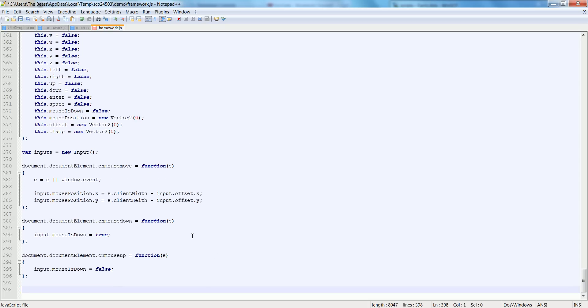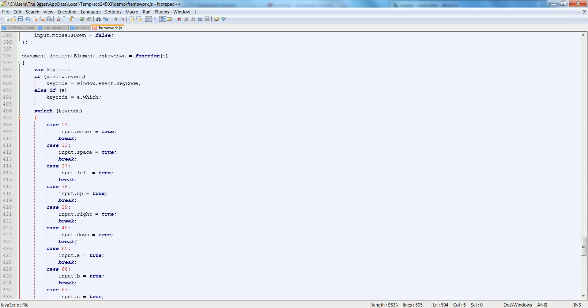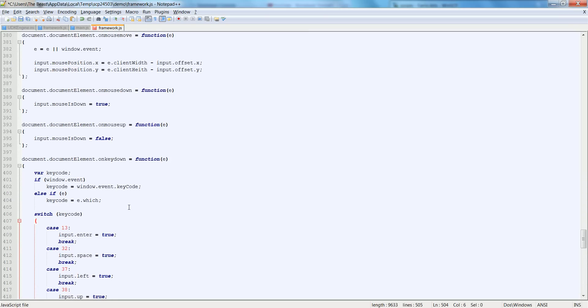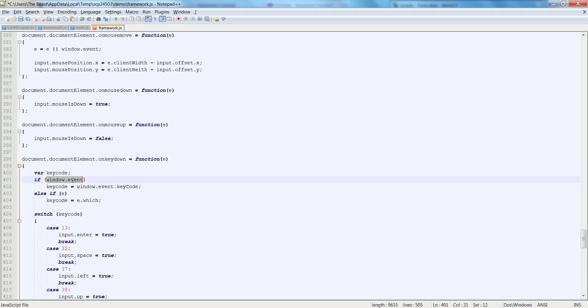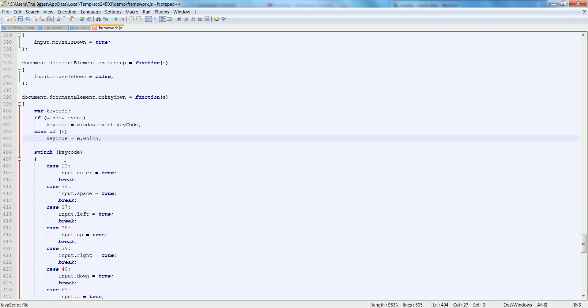This next one we're going to check on the document.documentElement.onKeyDown is equal to function e. I'm actually going to copy this from my notes because it is very long, so I'll paste it and you can see it's very long. So I will explain it and you can copy it down. We'll start off by making a keyCode here, just an integer value. If window.event exists then keyCode is equal to window.event.keyCode.